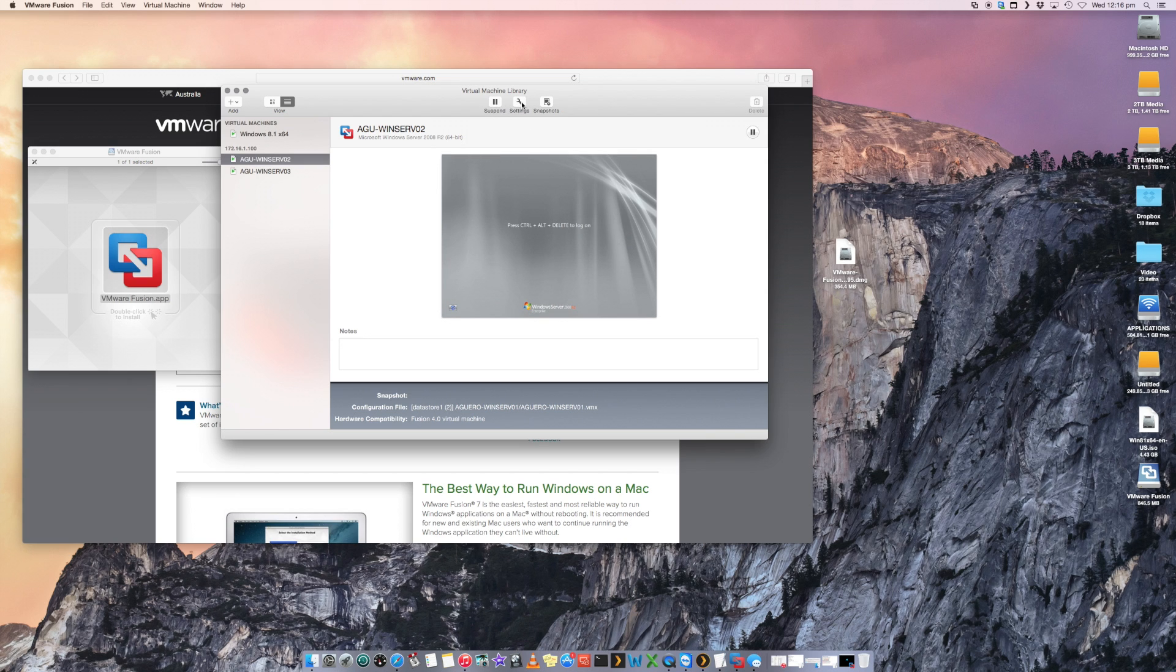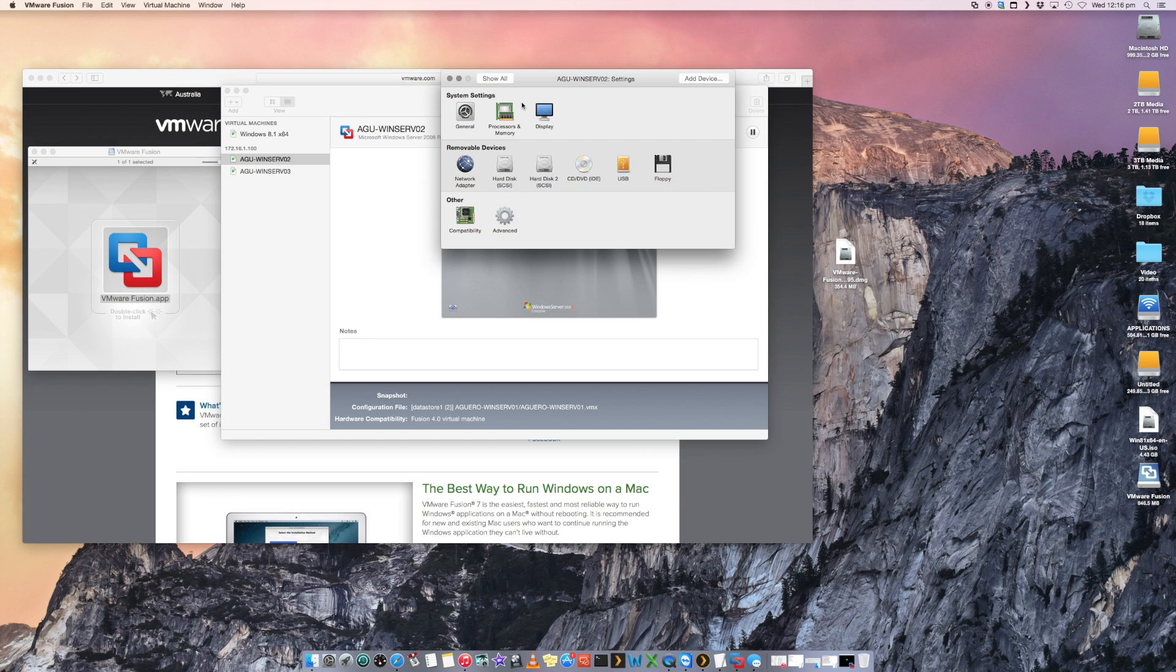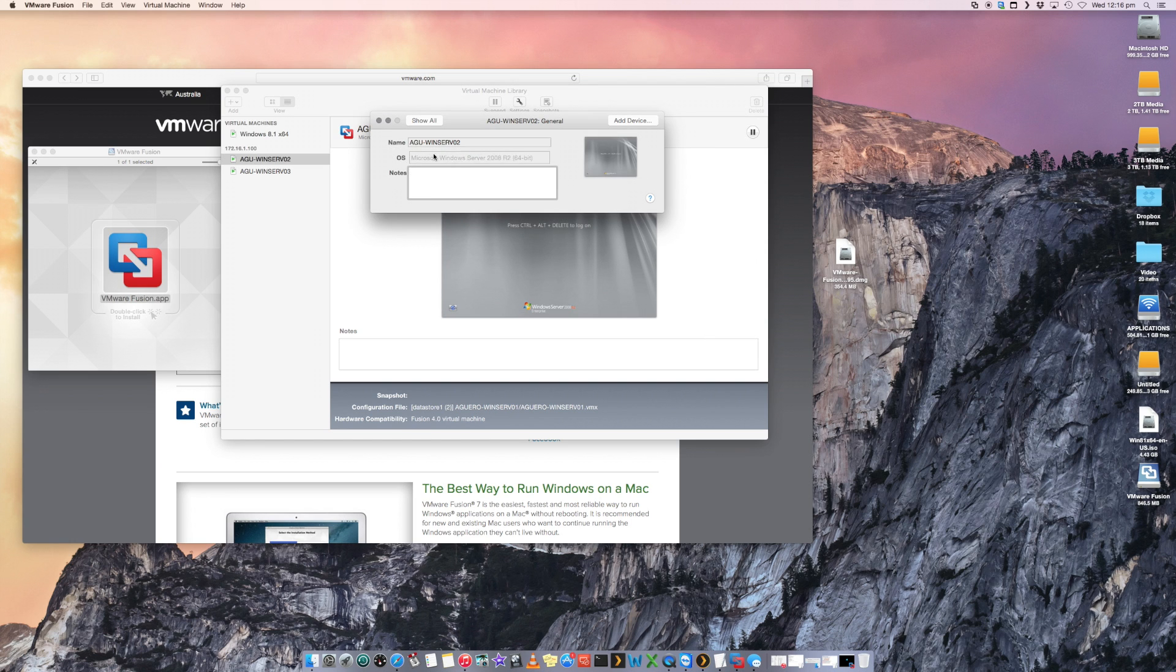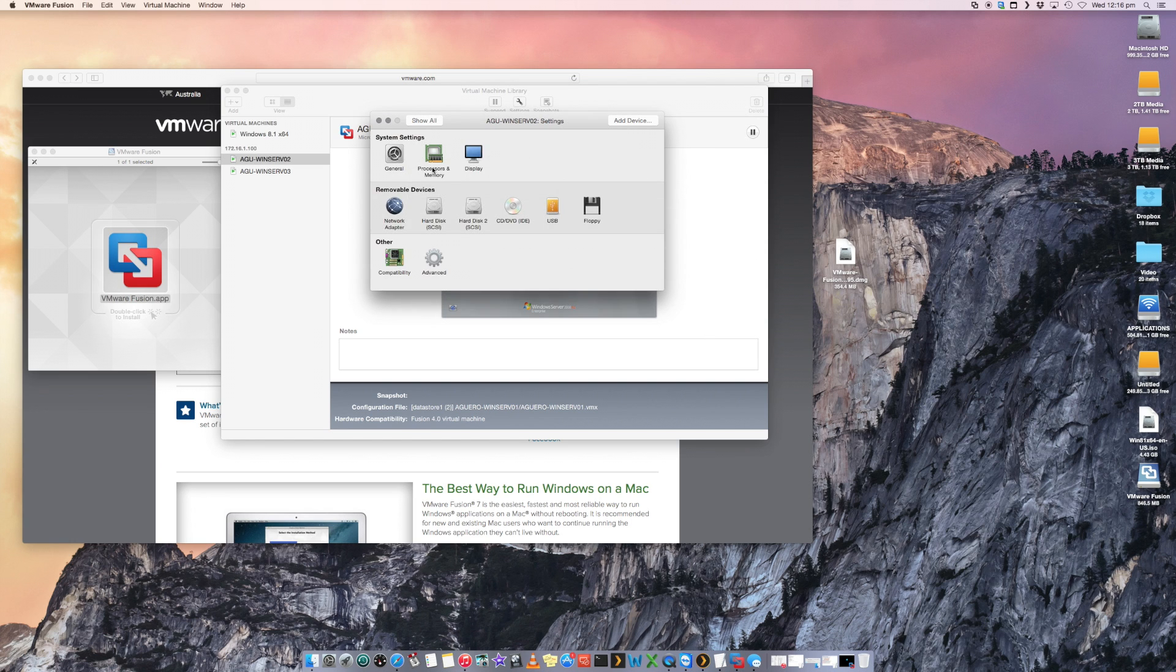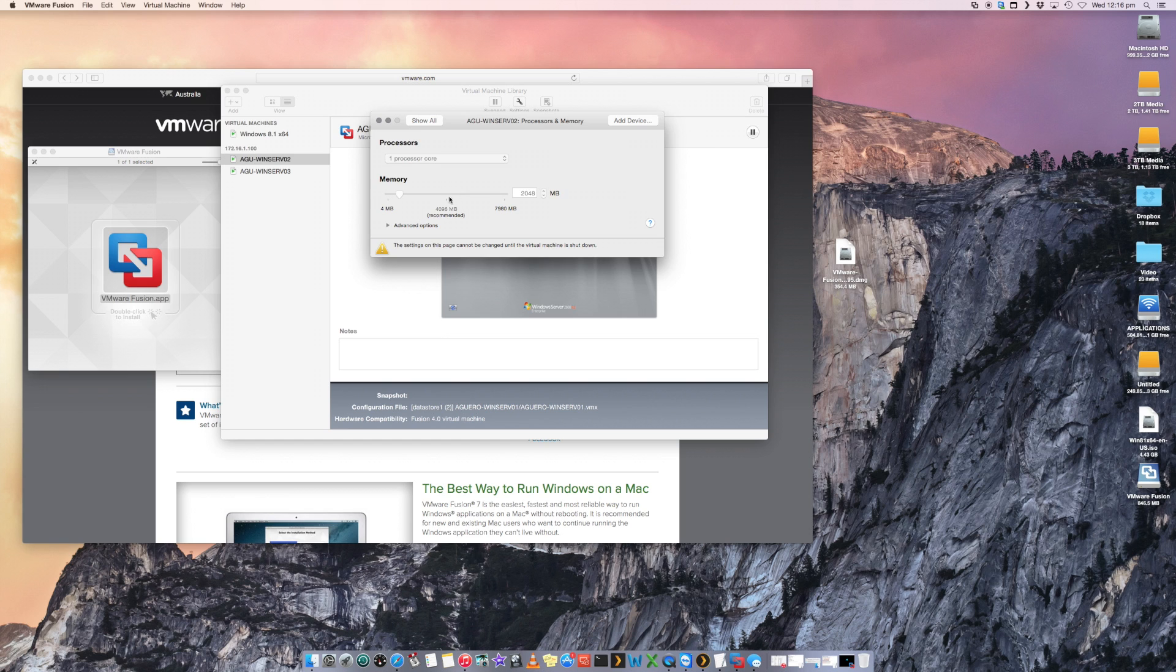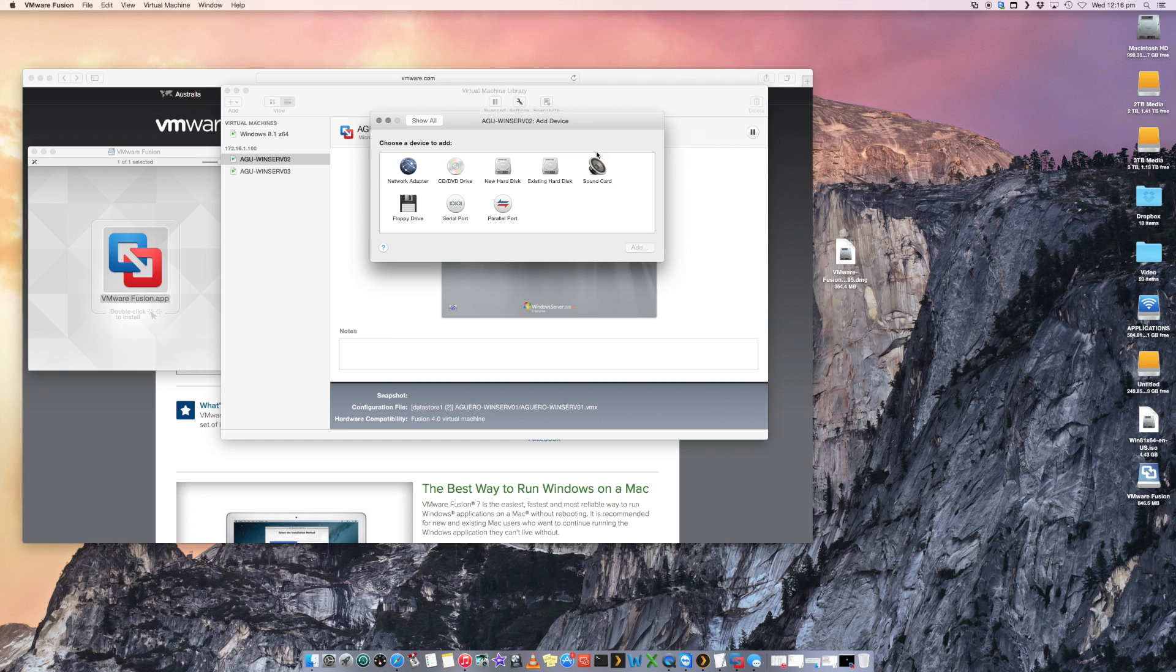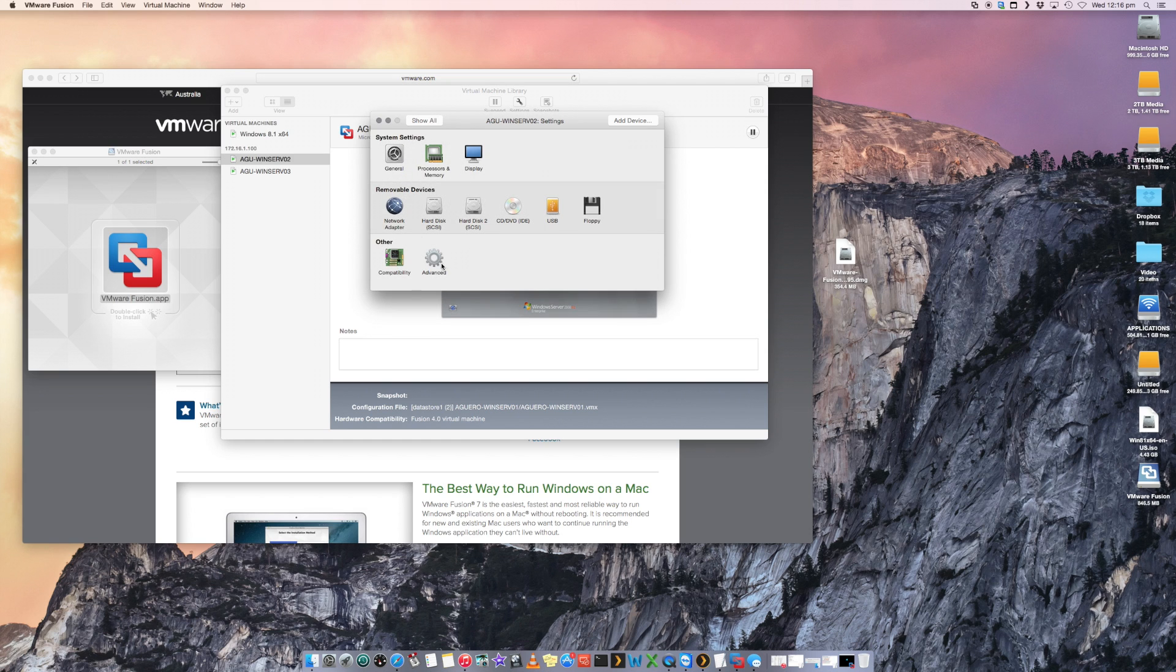I can go into my settings, for example. I can adjust, I can put the name, I can change the memory, how much RAM, how much processor I want to give it. Network adapters. I can add a device, so I can add an existing hard drive, and a few other things as well.